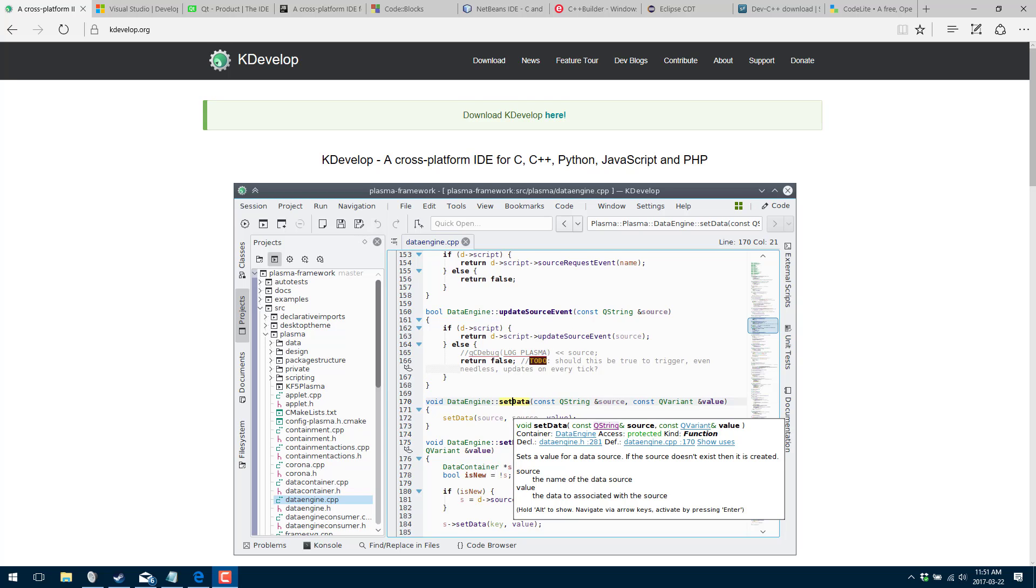The truth of the matter is if you're a developer in the world of Windows, a C++ developer, chances are you're using Visual Studio. There's nothing wrong with using Visual Studio or Visual C++, they're great choices. The community version is available for free, but I do want to open your eyes to some of the other options that are out there. We're going to run through some of the various different IDEs that are available for C++ developers on the Windows platform.